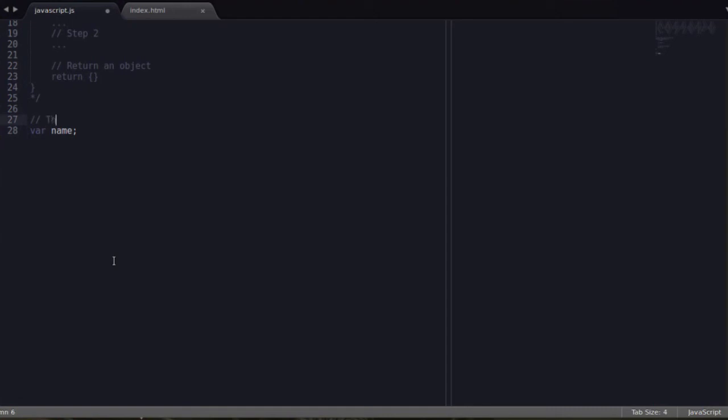So this is just to set up a basic variable used in, I don't know, four other functions. Something like that, that's absolutely acceptable.